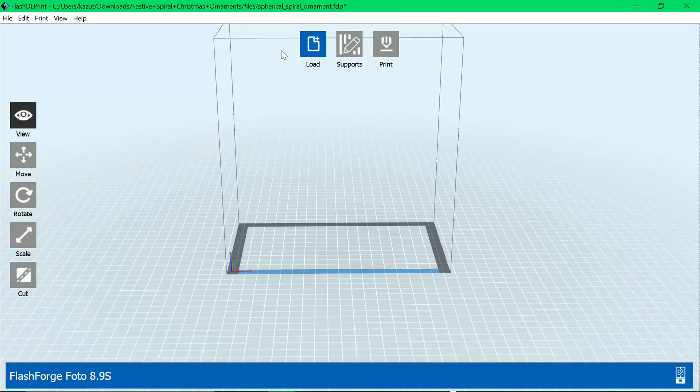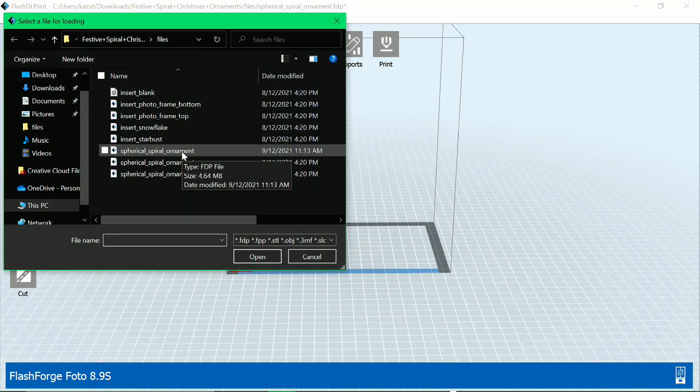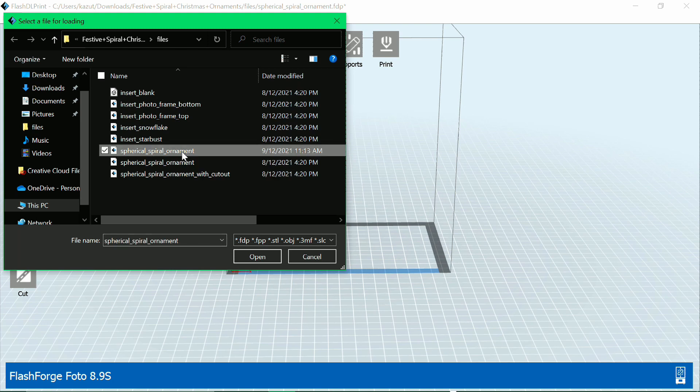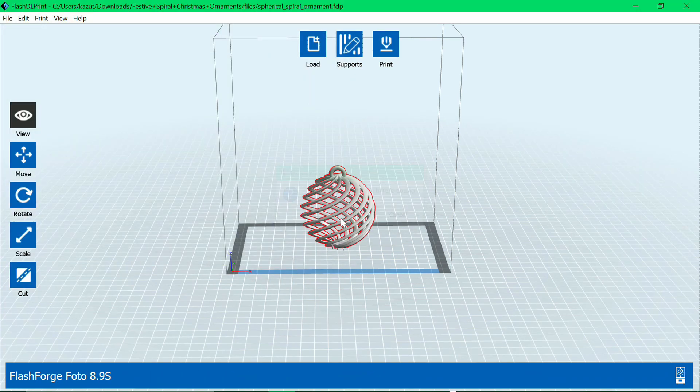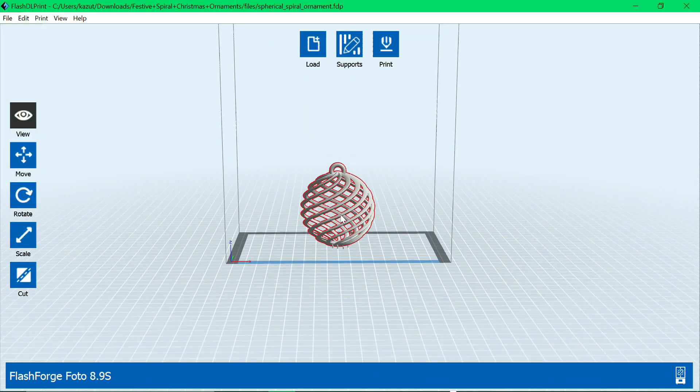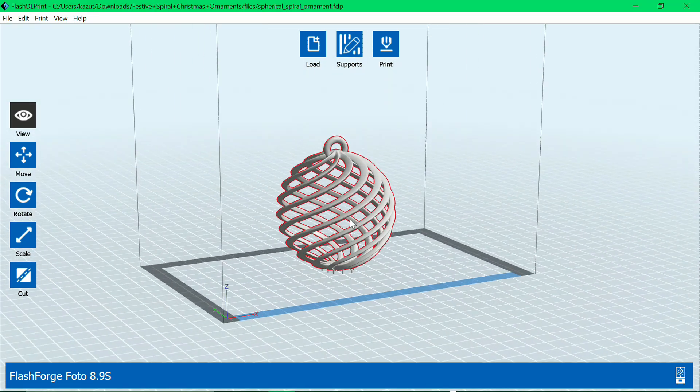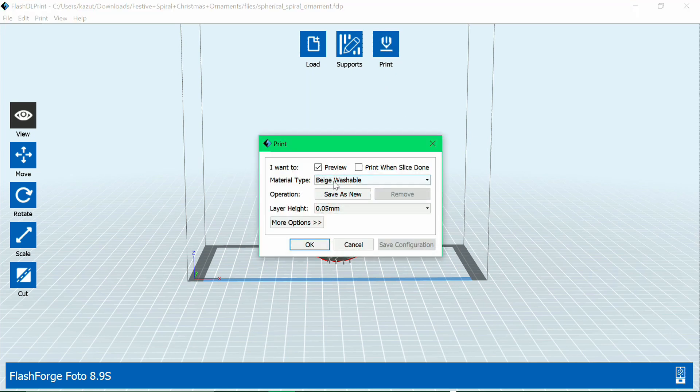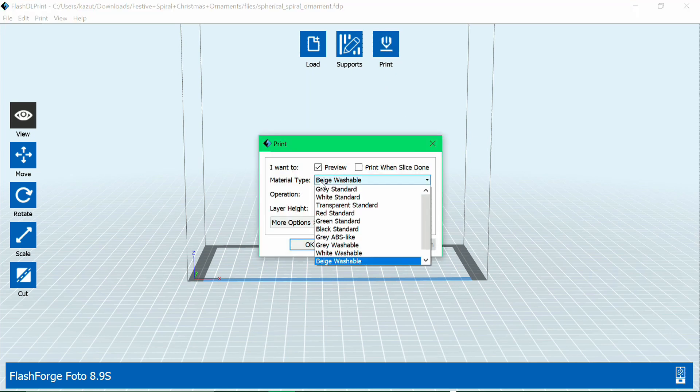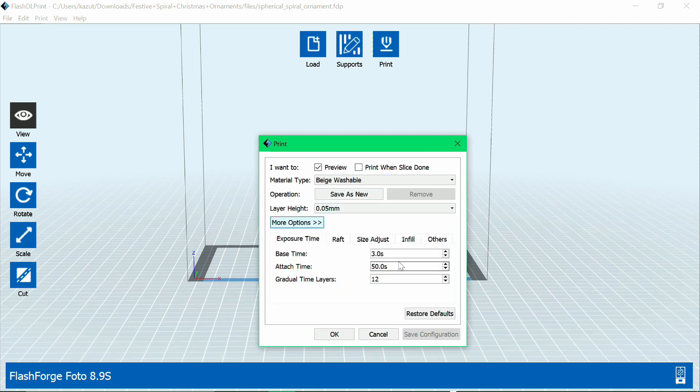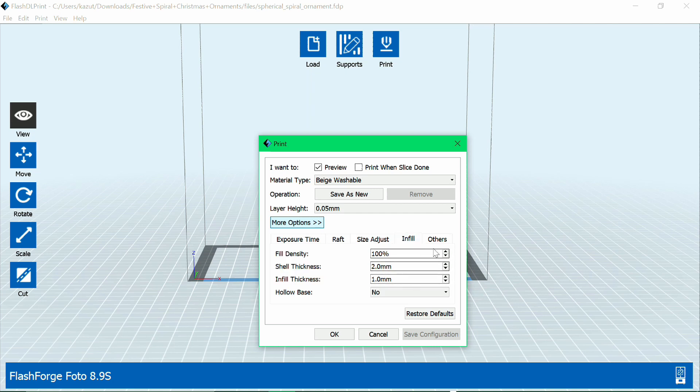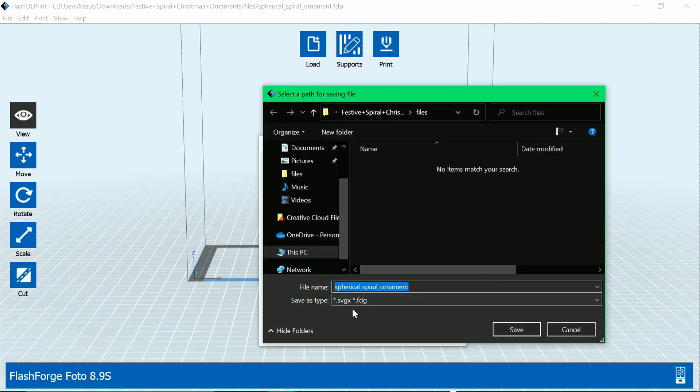So the next step is going to be using the software. We'll go to load and then we'll load the model we want. You can either use an STL file or a project file. We're using a project file, as you can see, as it's already got supports on the base. Next, we'll go to print. We'll select our material type. We're going to be using beige washable. You've also got standard and ABS-like. Here you can see all the different sorts of settings. You go to more options and there's even more. We're not going to be mucking around with the settings because we found that it works absolutely fine just on the default. So once you've had a look through that, we'll go into OK, where we'll export the file as an SVGX, which is what the resin printer can read.